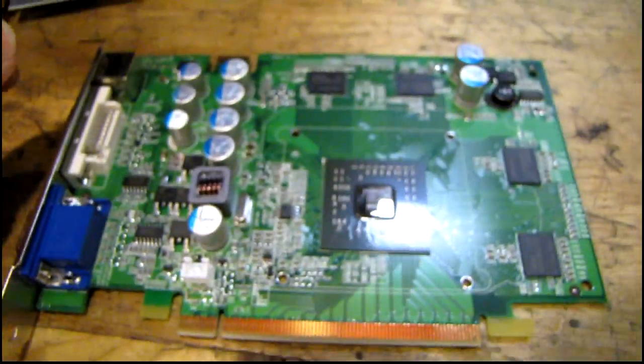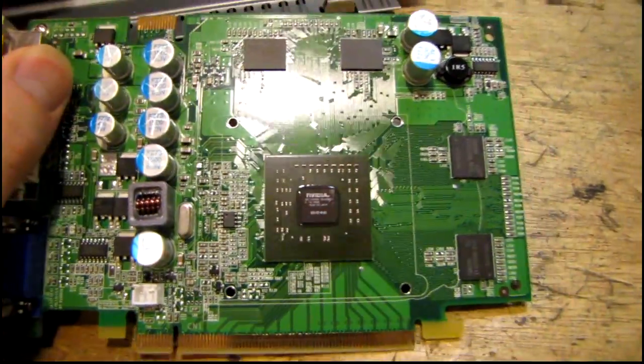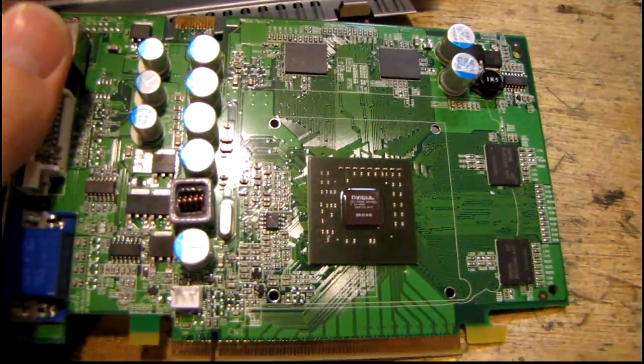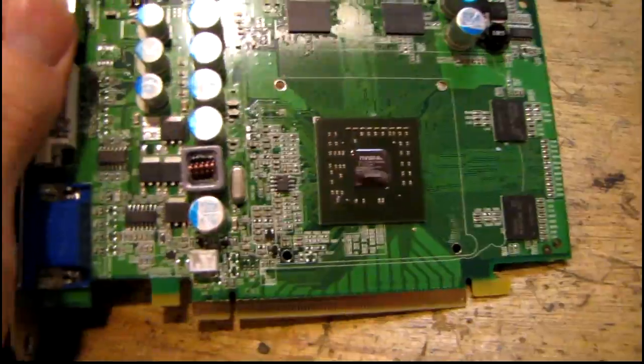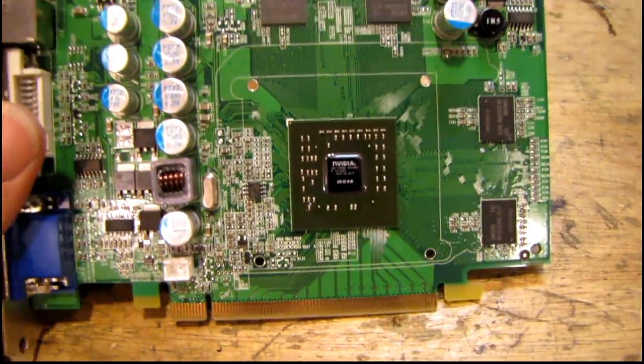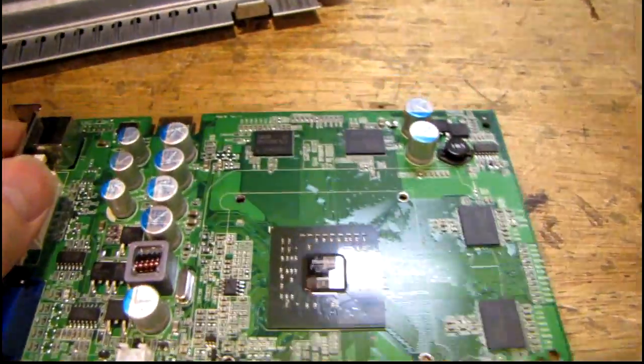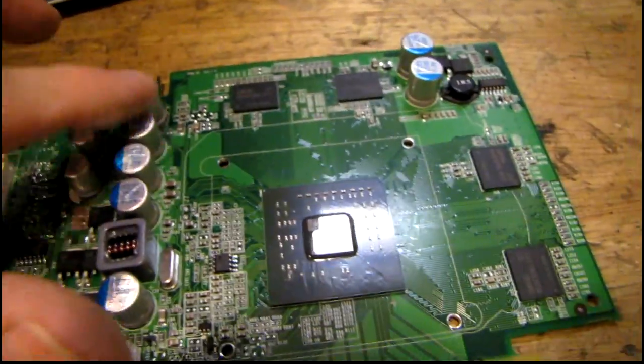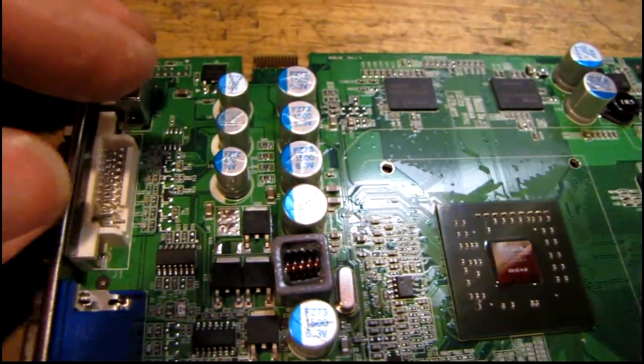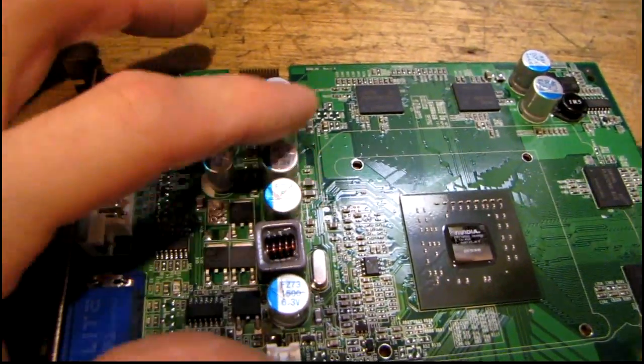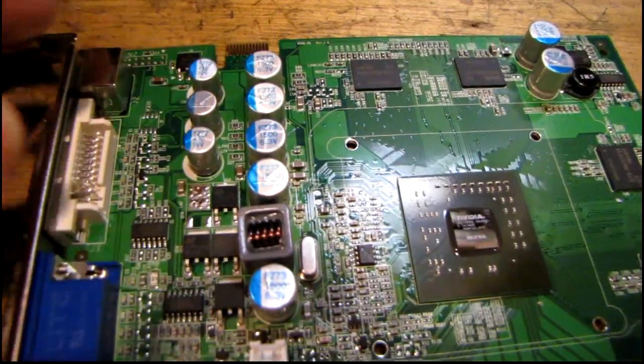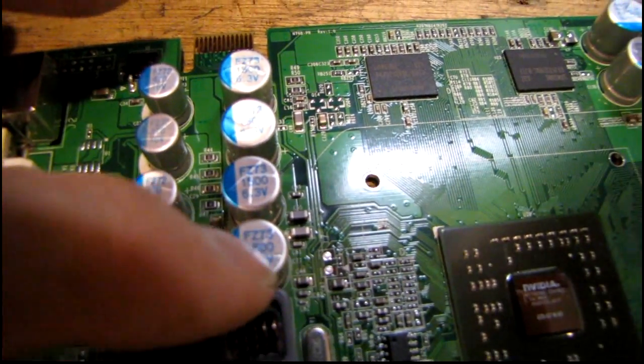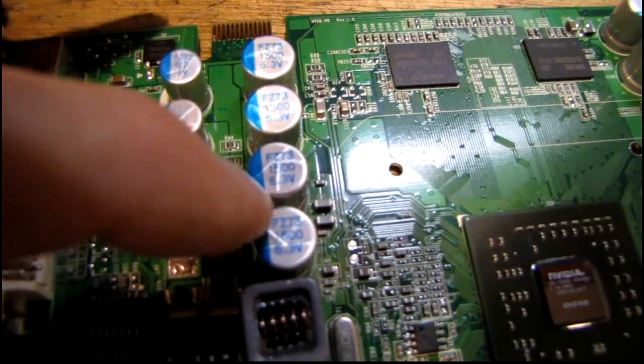Now a word of caution on video cards like this, this one in particular is an EVGA which I've found is one of the cheaper brands. But these capacitors here that appear to be solid capacitors, they're not, they're just normal electrolytics. You can see the indentation, the vent, what they call the vent indentation.